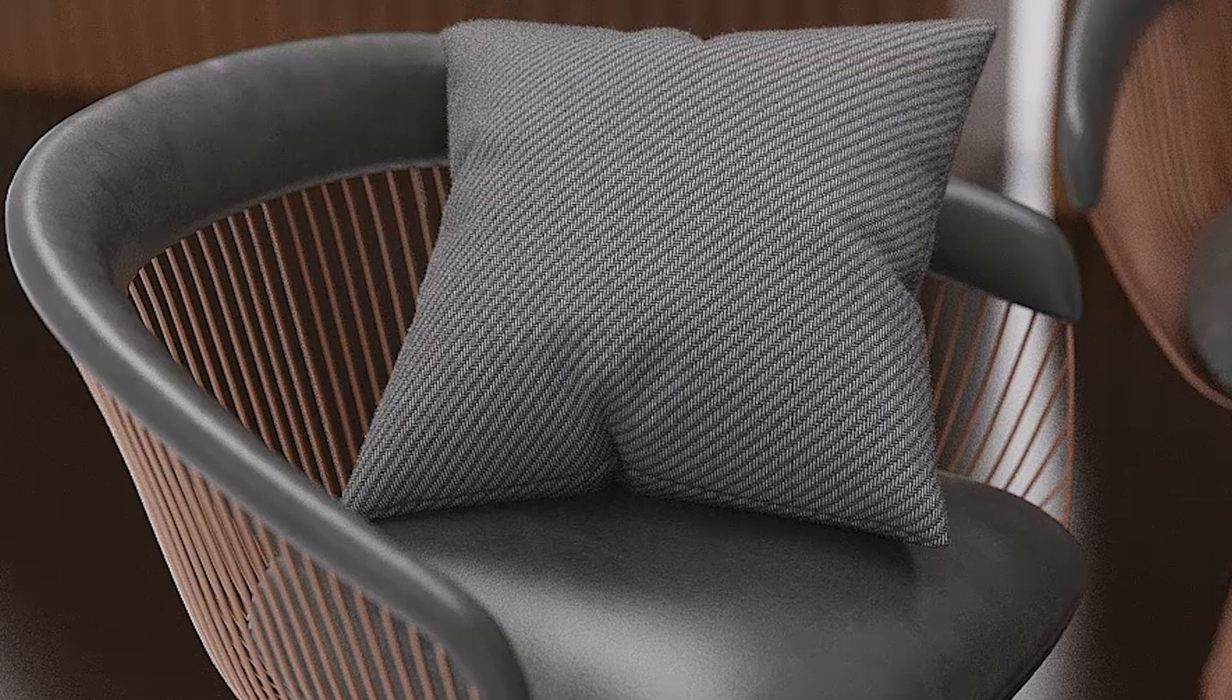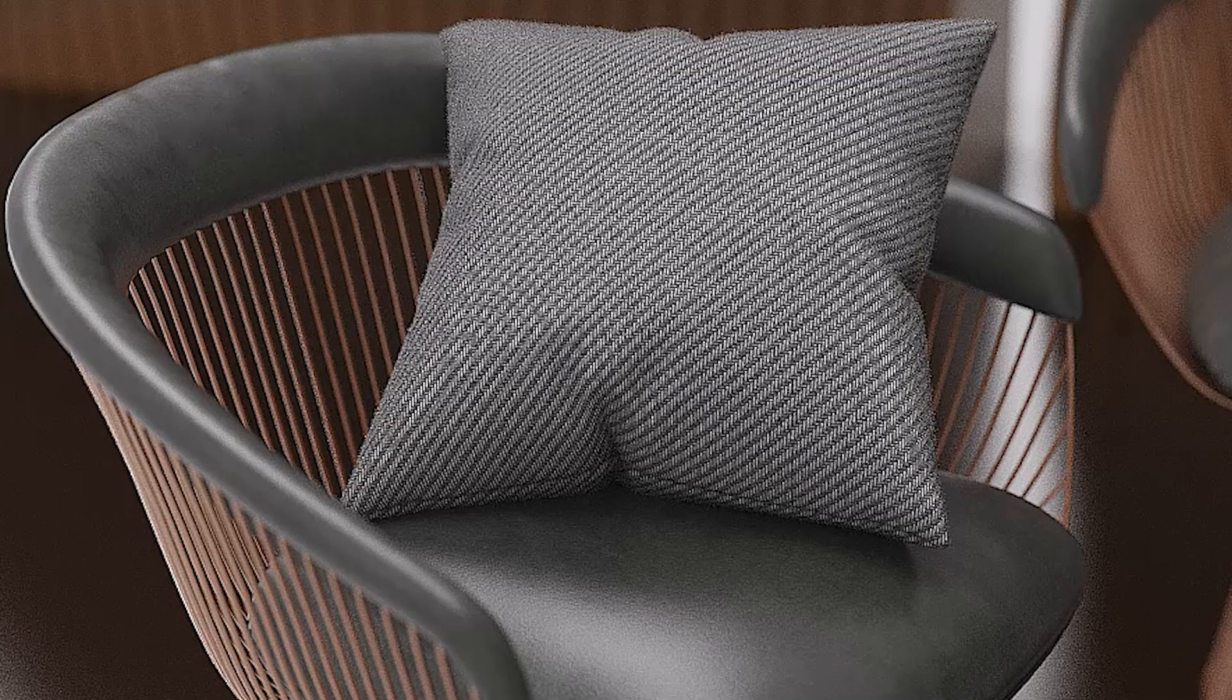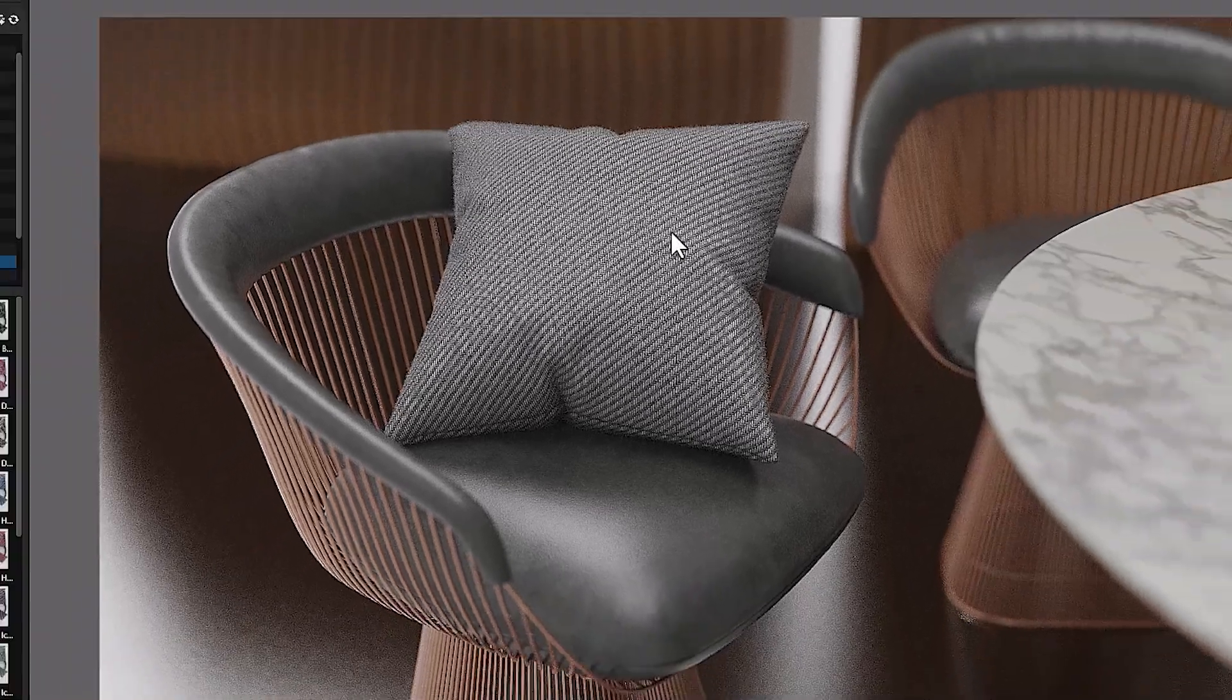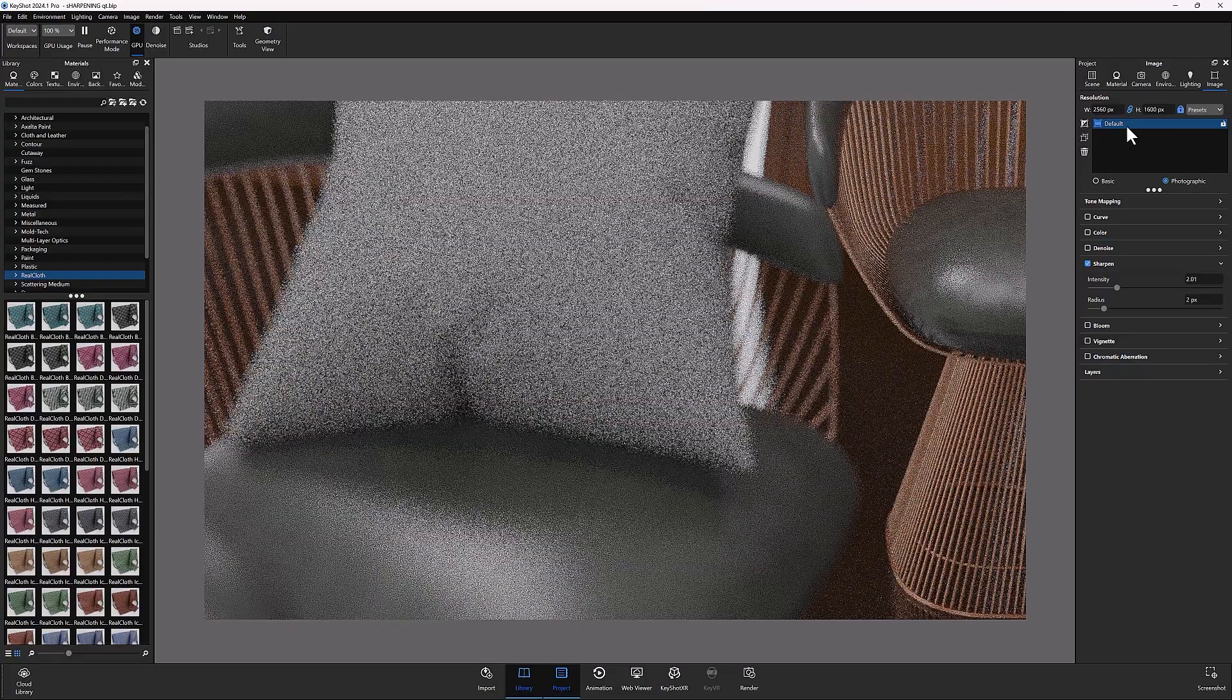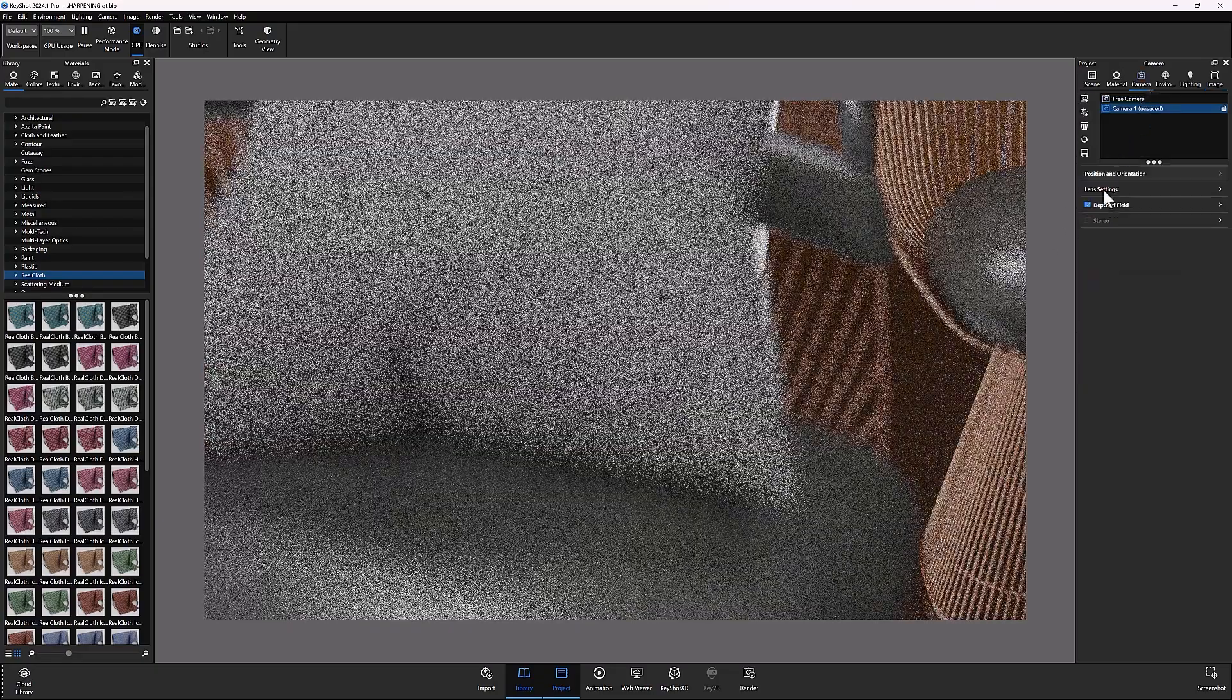So, next time you're trying to cut down on post-processing time, or you just want to bring out some of the details in your scene, give image sharpening a try.